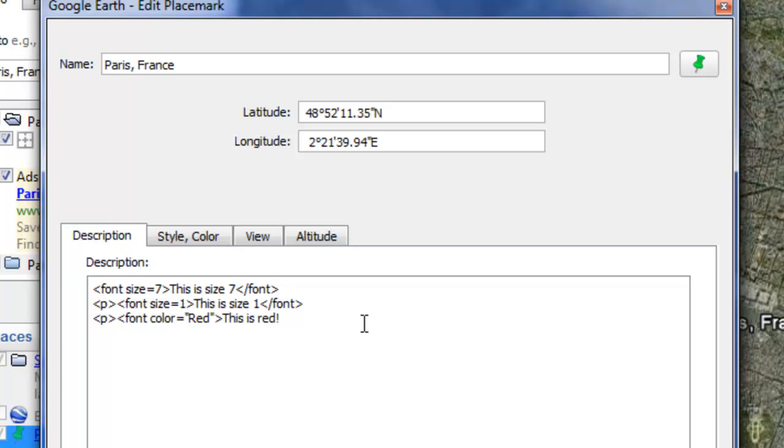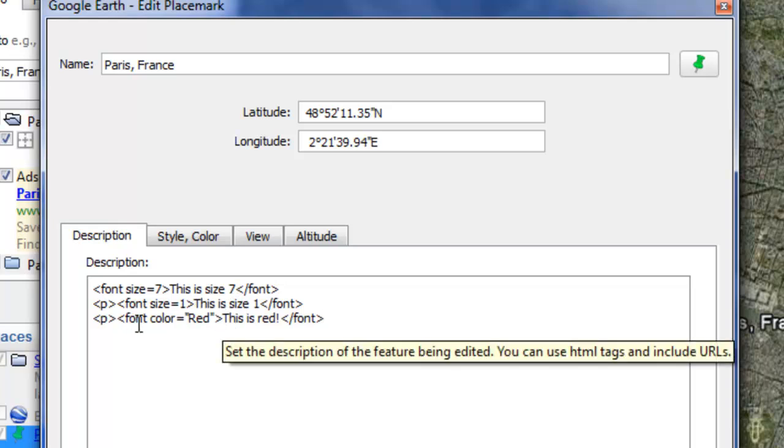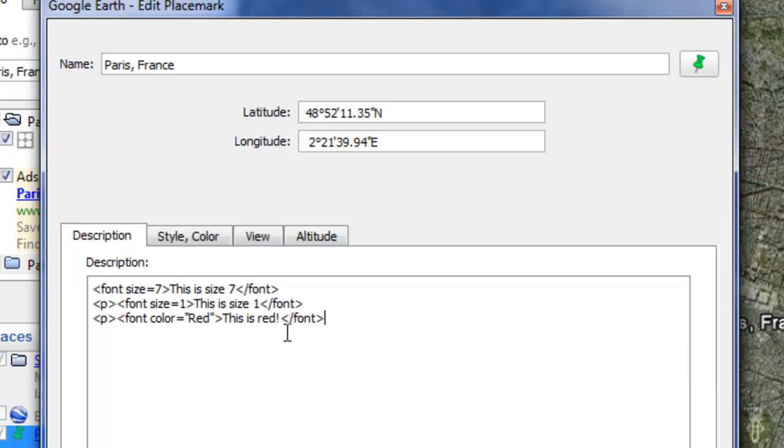And then you need your end tag by doing caret backslash font and caret. So that says that everything in between this opening tag and this closing tag, the text this is red, is going to be red. Now I'll show you.